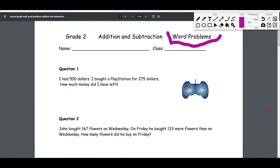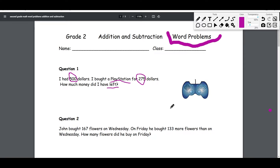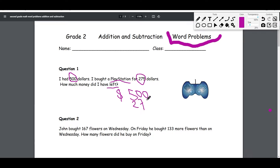We have problem number one: I had $500, I bought a PlayStation for $275 — how much money did I have left? The word 'left' is telling you that out of this $500 you spent $275 for an item, which is a PlayStation. It's very important to explain to kids the worth of money and what happens when they go to a store to purchase something — money will be taken away from what they have. So here we have a three-digit subtraction.